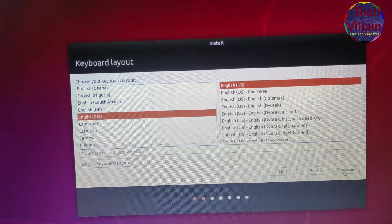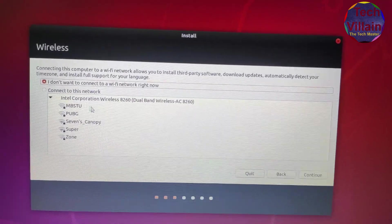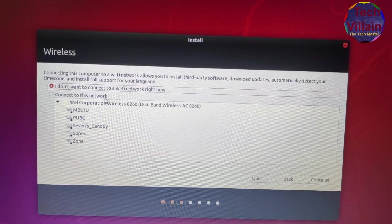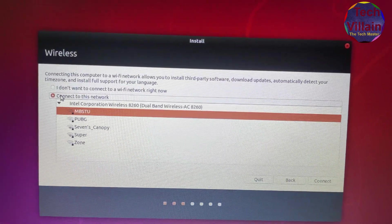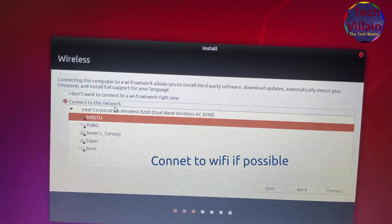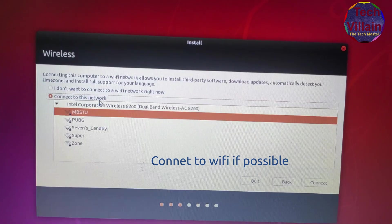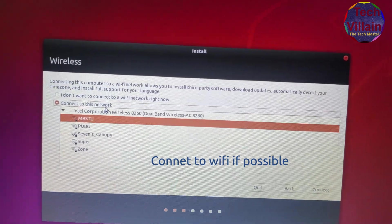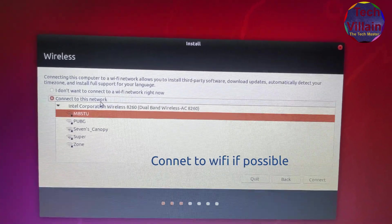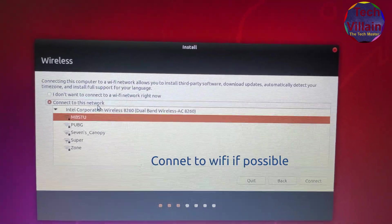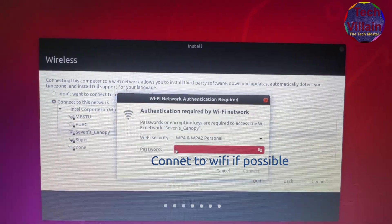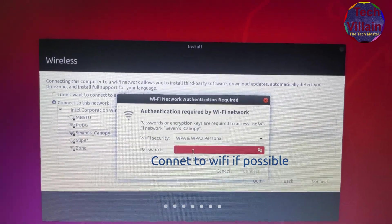Now we are going to connect to this network. We are going to connect this network because if we connect to the network, we can pick up our driver and update to the new driver. We can update the new driver while we select the installation options.